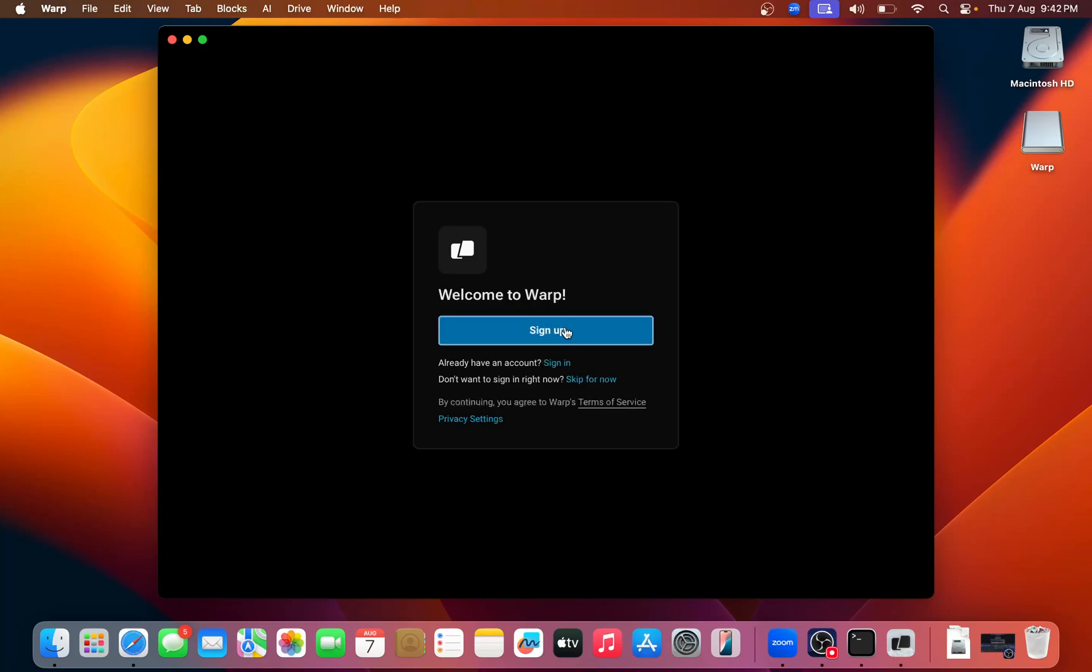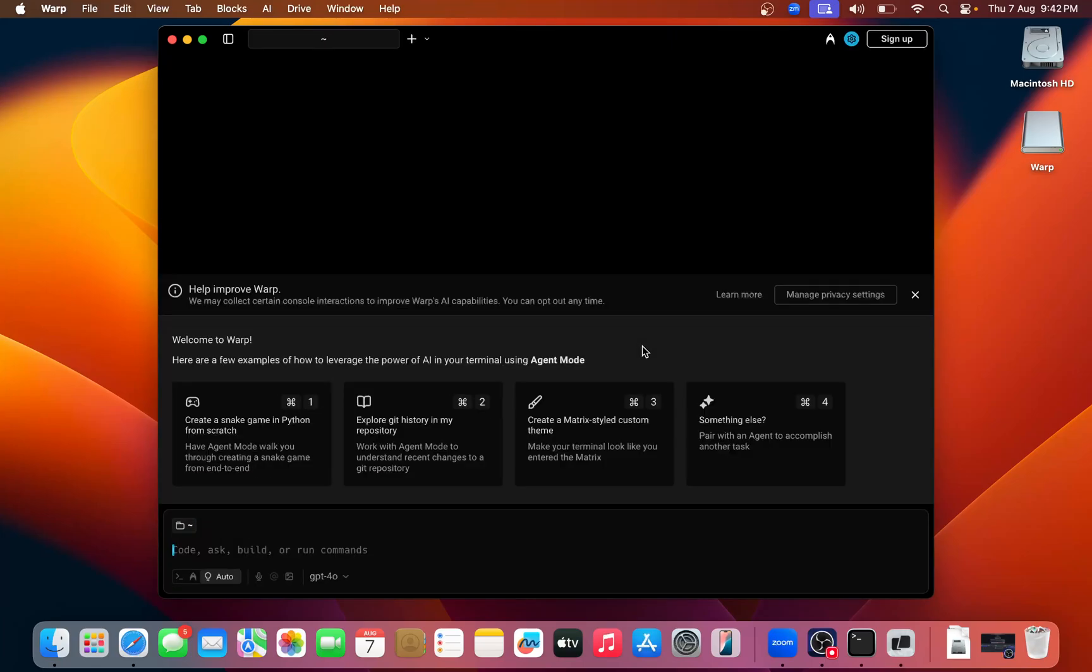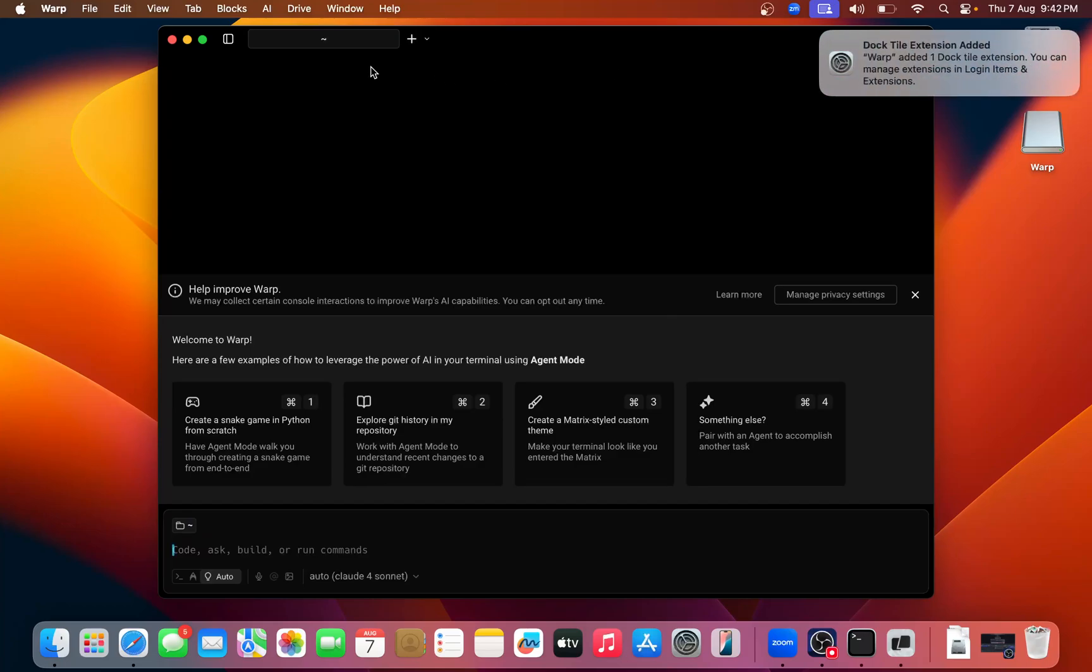You can see it's asking you, for now just skip, now if you want to skip now, just keep login. And now this is the terminal.